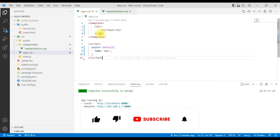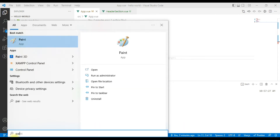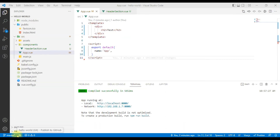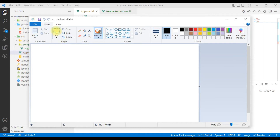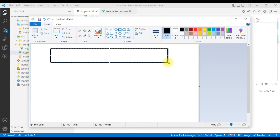First, we will learn how to use the component. I will show you a little example. If you look at a website, there are three sections. First, we have a nav section, or a header section.